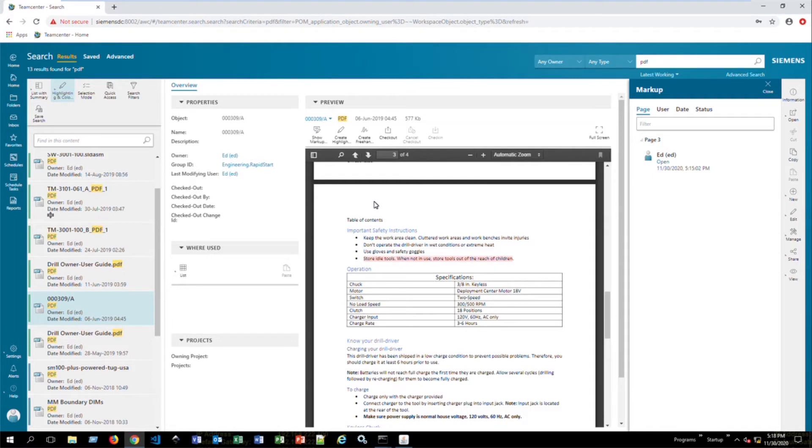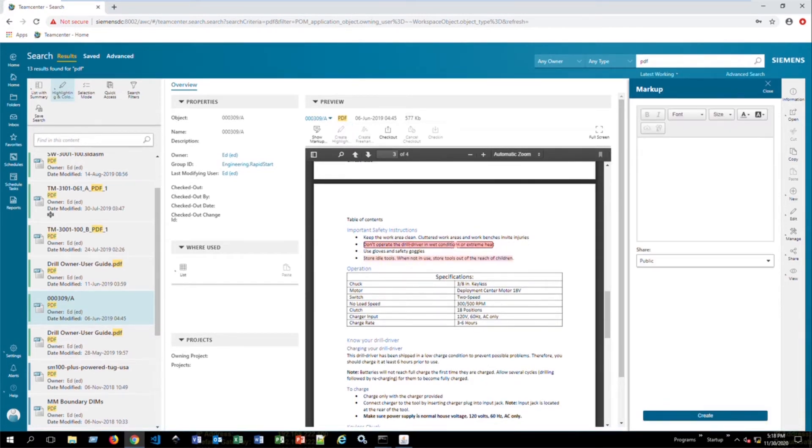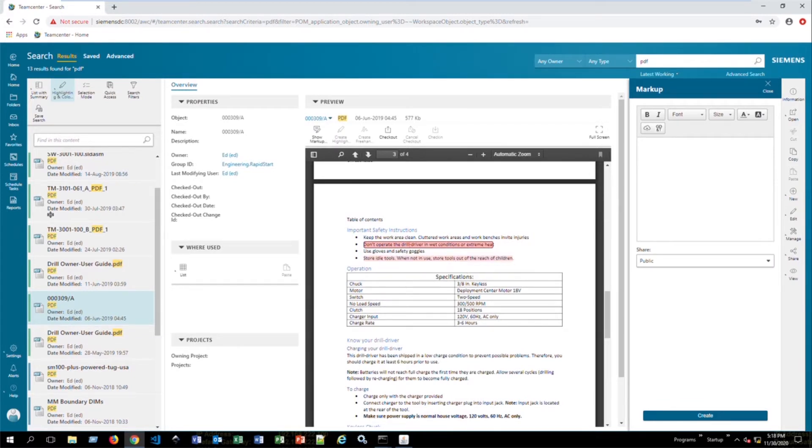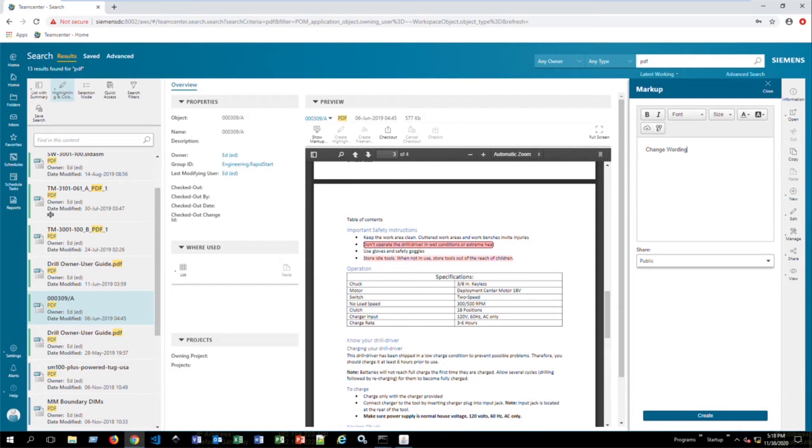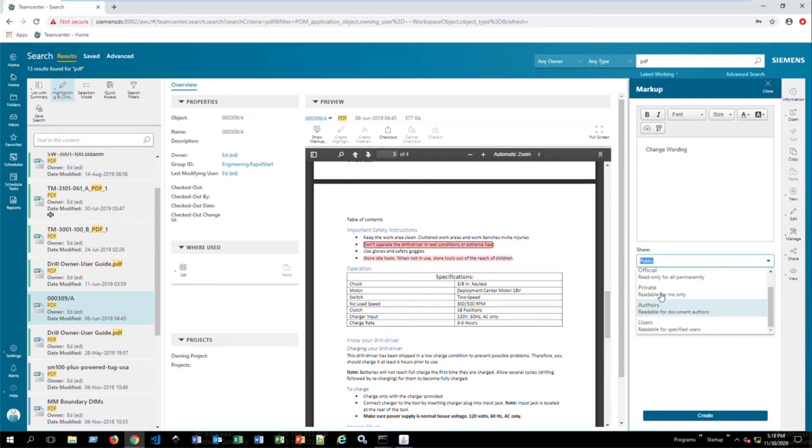So let's say that we wanted to create another markup. We can say create highlight. And then all we need to do is just drag our cursor across the section we want to highlight. And it's going to create that highlight. And what happens is on the right hand side, you have a prompt to put in a message or comment. So let's say that we wanted to say change wording, for example. We wanted to change the wording to this. That will be what appears on this markup. And we can dictate if we want that to be displayed to the public or just ourselves in a private mode or authors.